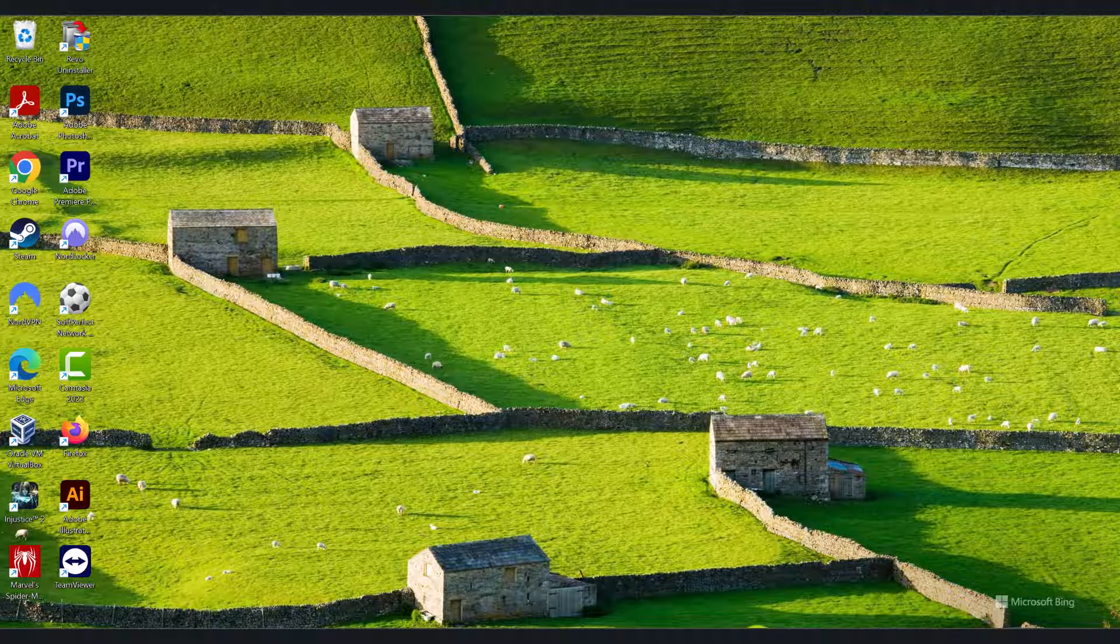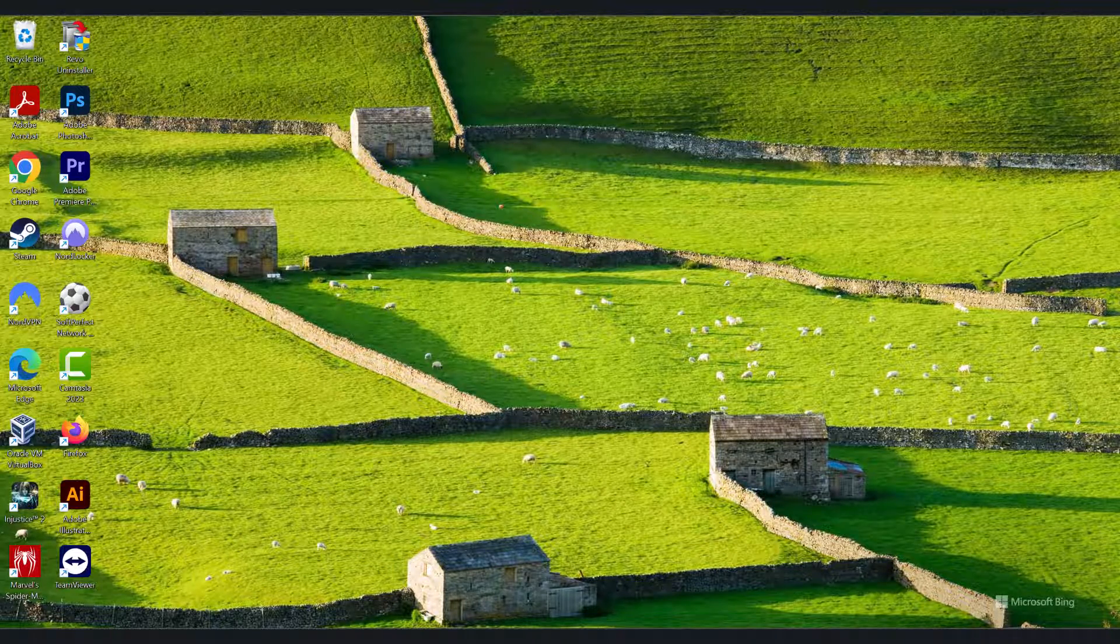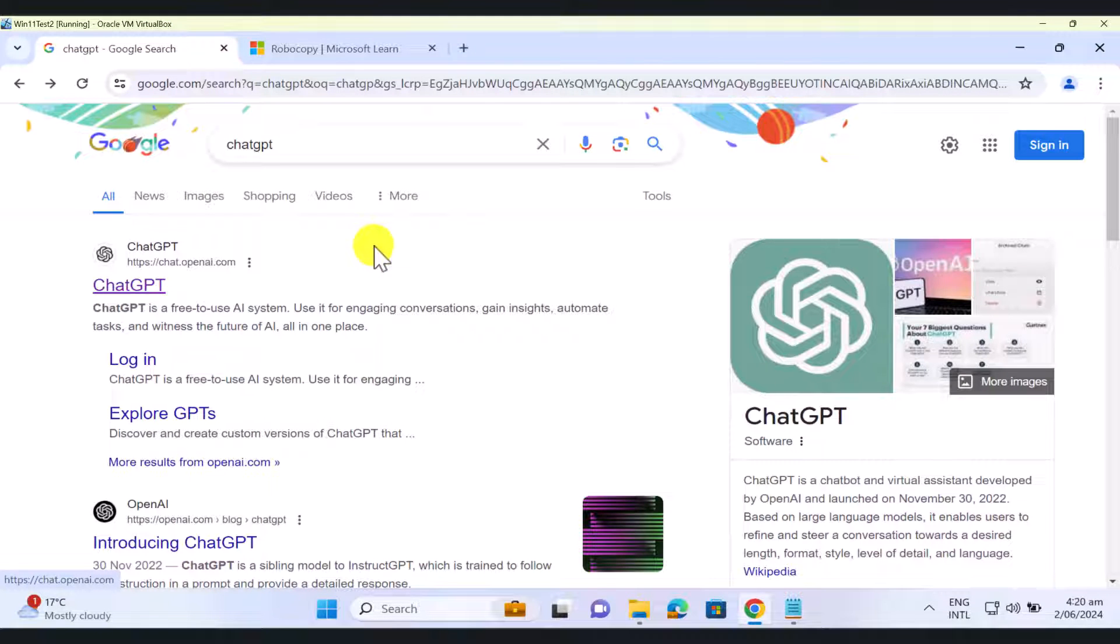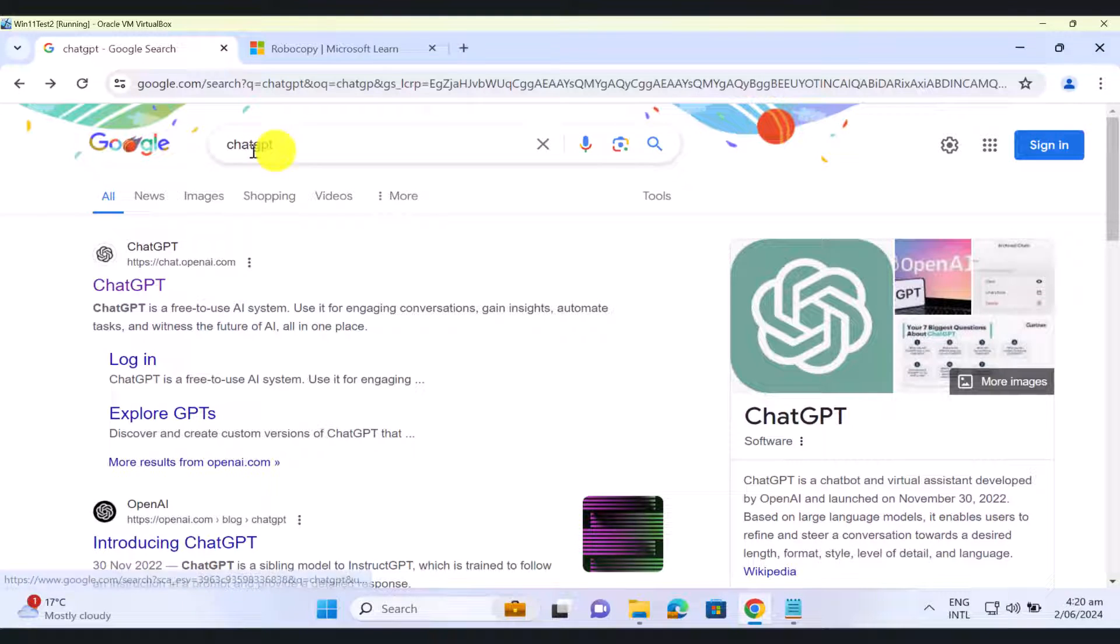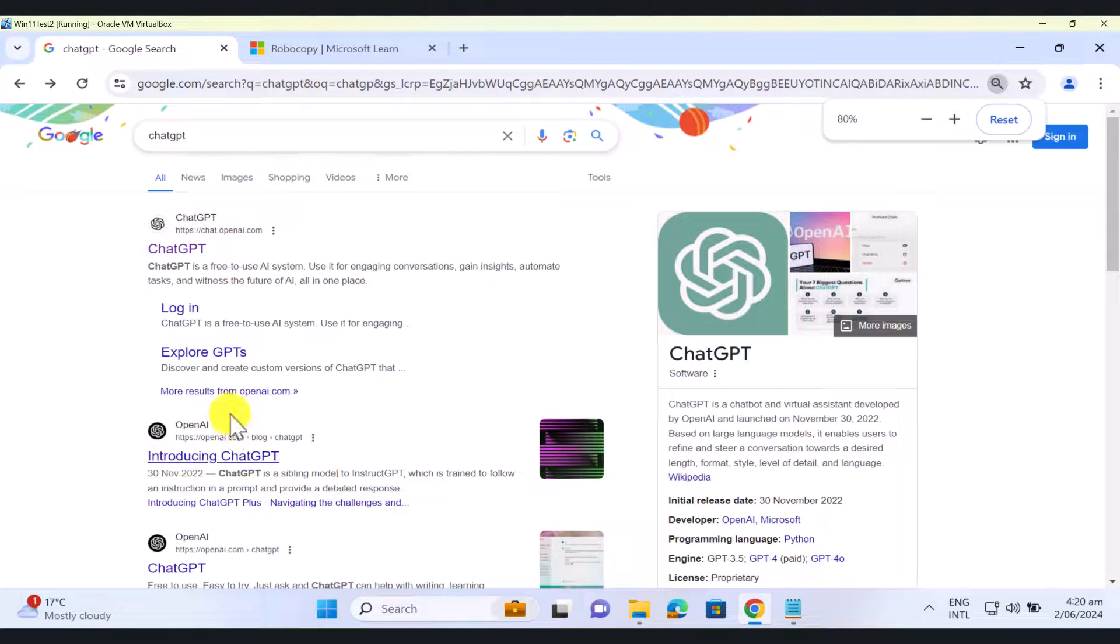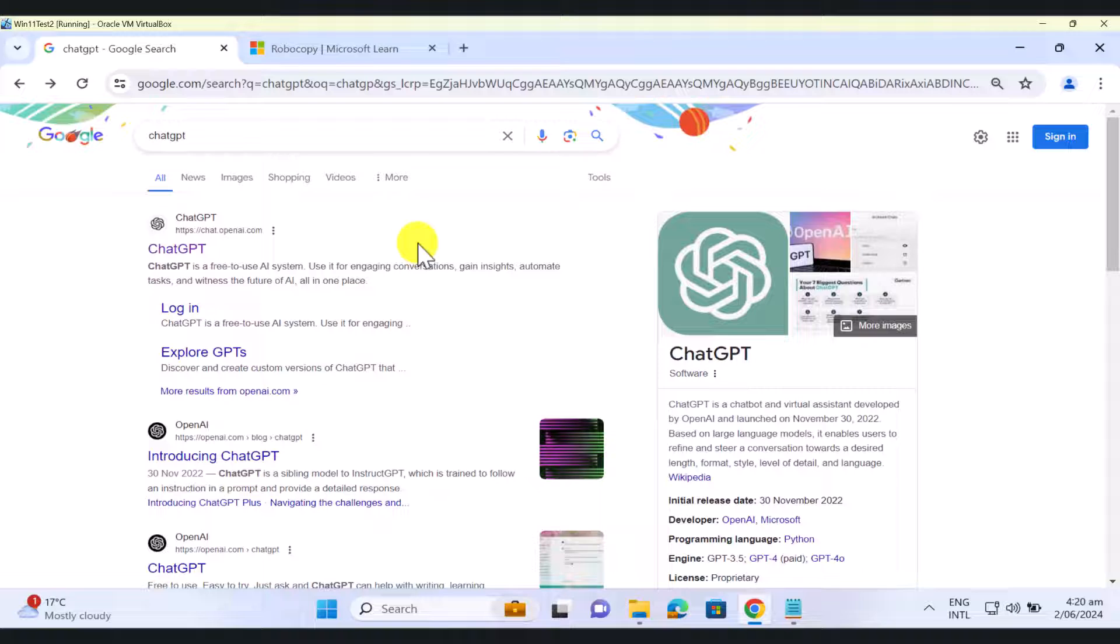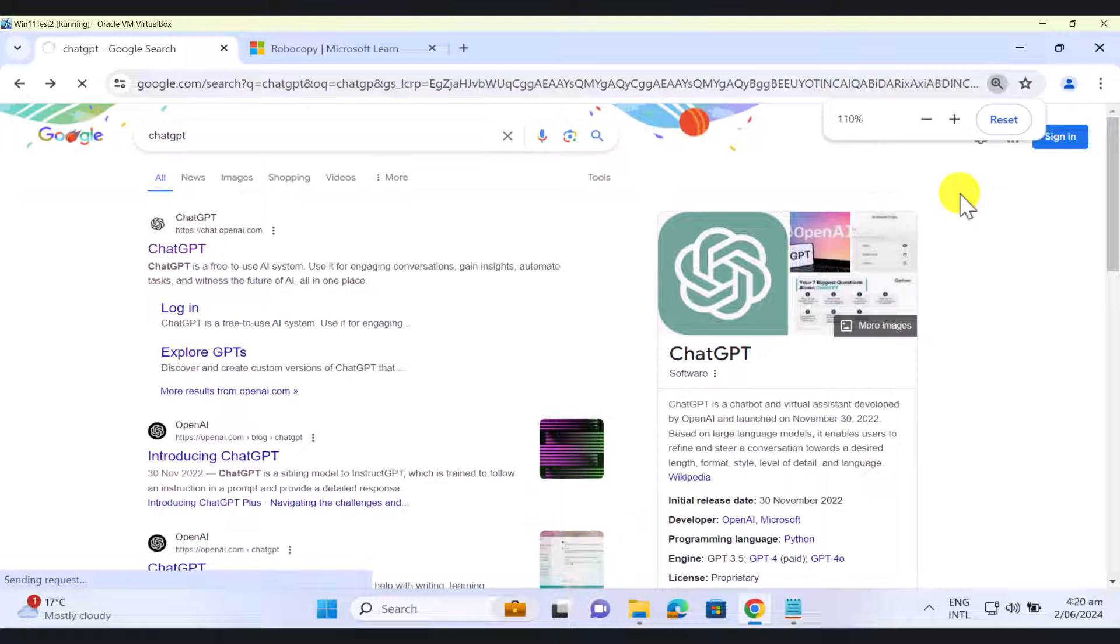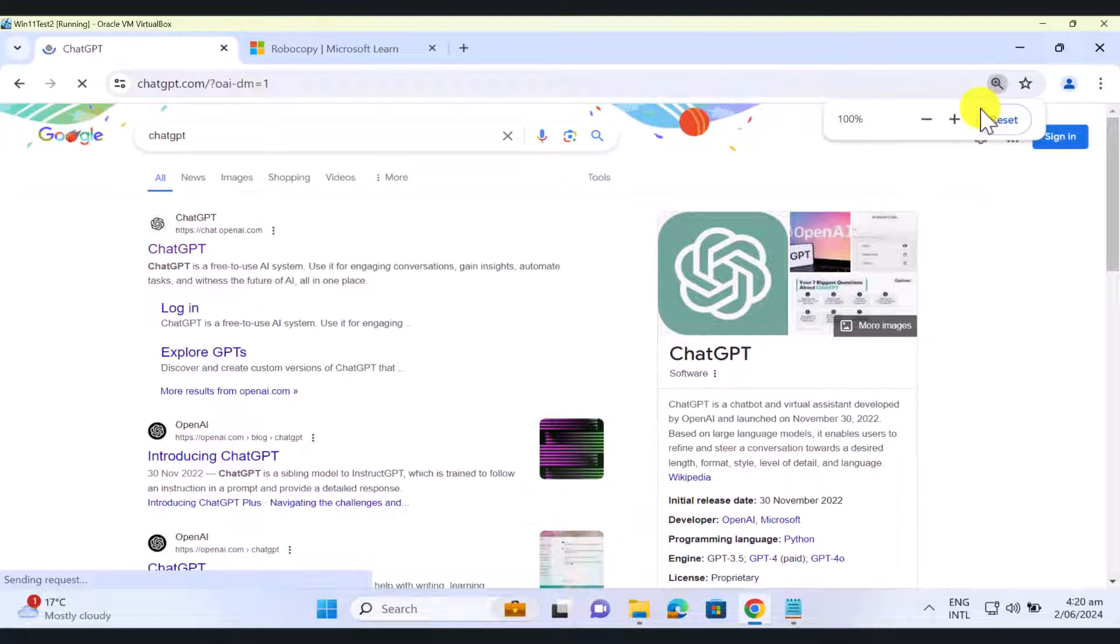So what I'm going to do is I'm going to open up ChatGPT and get ChatGPT to actually do the work for us. So go to your web browser and search for ChatGPT and then click on ChatGPT. You don't need to create an account. If you want to create an account, you can.